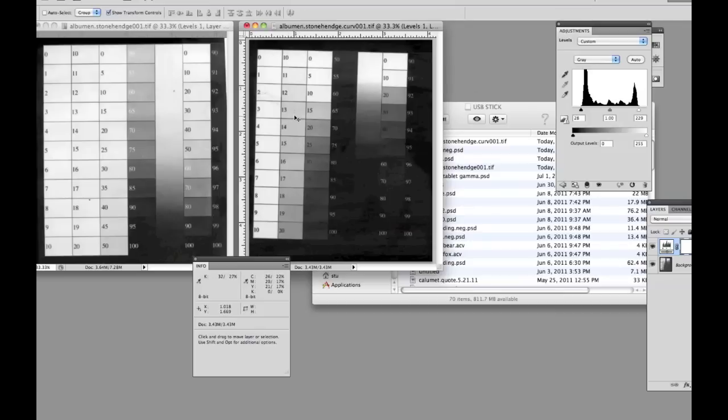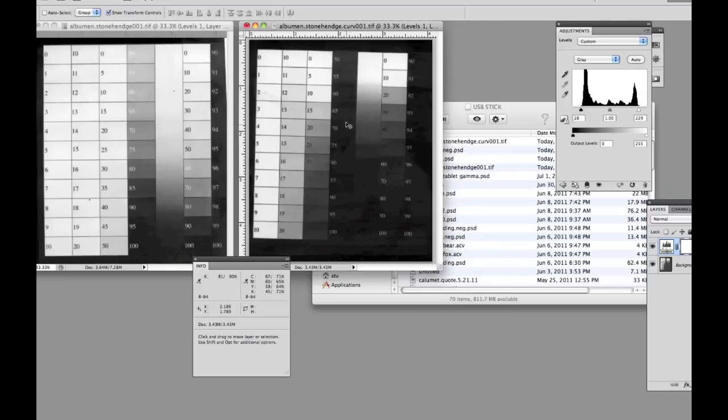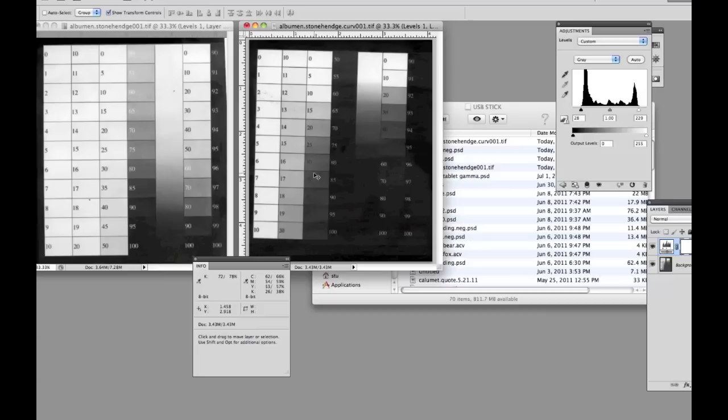We've got good separation as we come through these middle values. And then as we start to look at the low end, we start to get nice rich blacks down here at the bottom. So our curve's really going to help our image, going to give us a good rendering of all the values that we have in our prints.